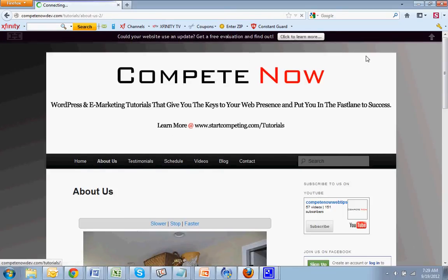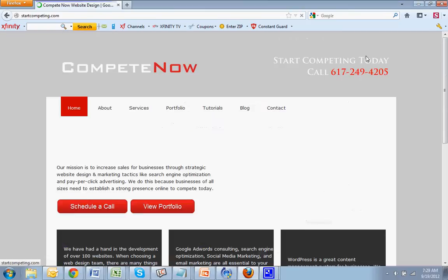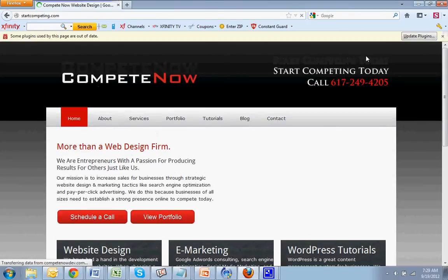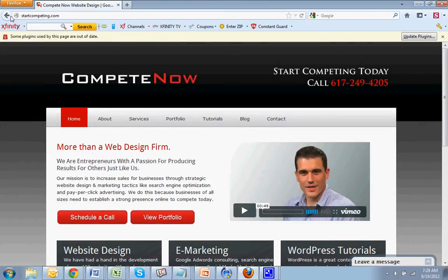Sure. I'll learn more. I click on that. Brings me to my website.